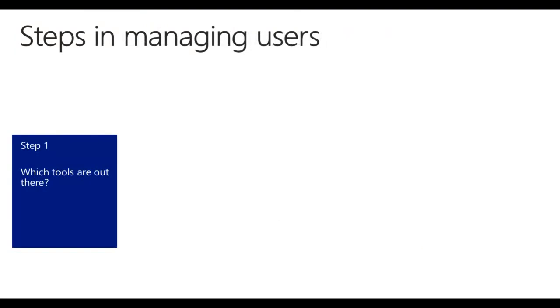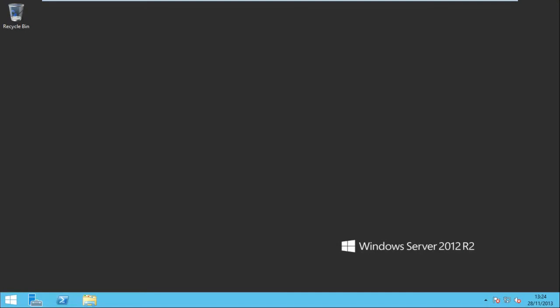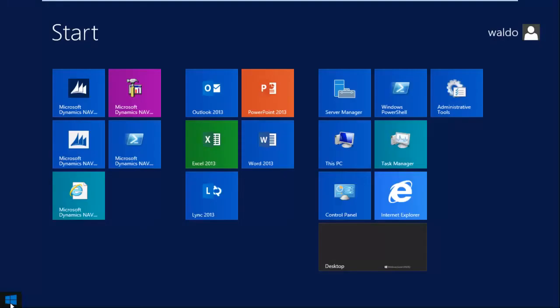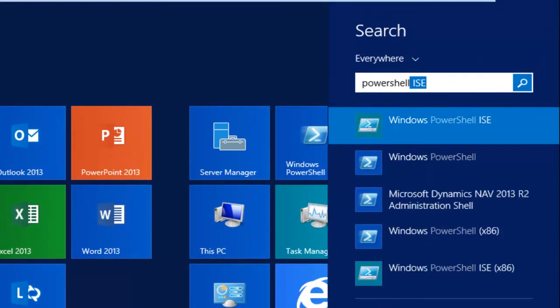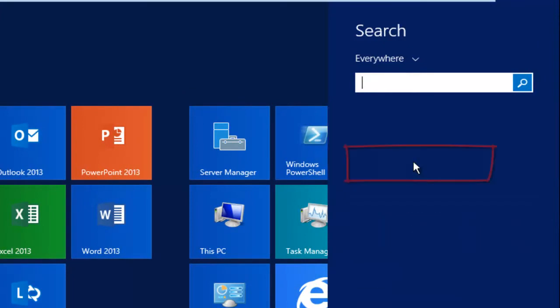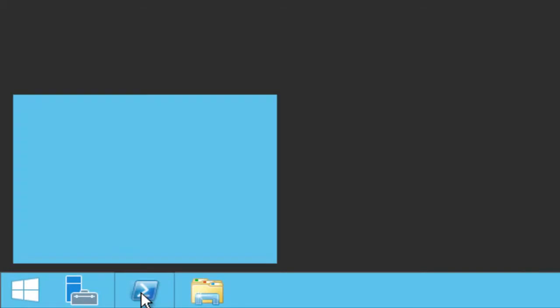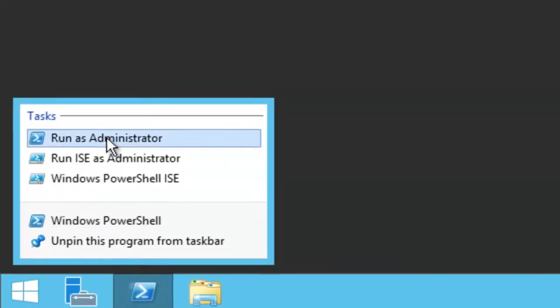So which tools do we use when using PowerShell? The first tool most people use is the PowerShell console. You can find it just by searching for it — Windows PowerShell — or in the taskbar. You should always start PowerShell as an administrator, since you're administering things. You do that by right-clicking and selecting run as administrator.